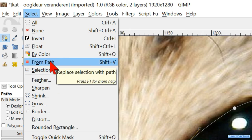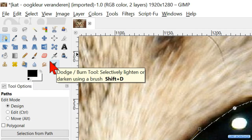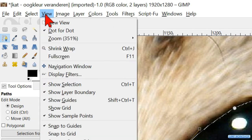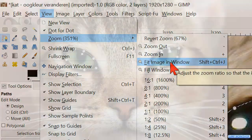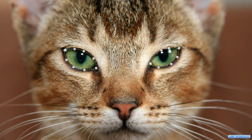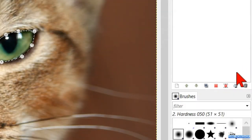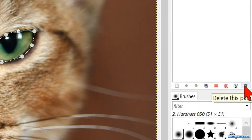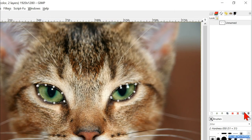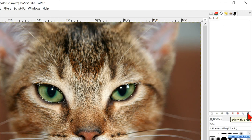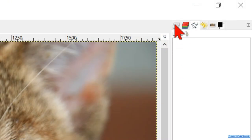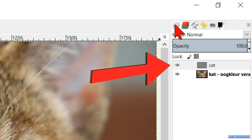Click Select and then From Path. Go to View, Zoom, and Fit Image in Window. We can see that both eyes are selected, so we can now remove the paths. Click the Paths tab to show the path layer. Go to the waste bin right below and click it so the path is deleted but the selection is still intact. Click on the Layers tab and make sure the top layer is still selected.